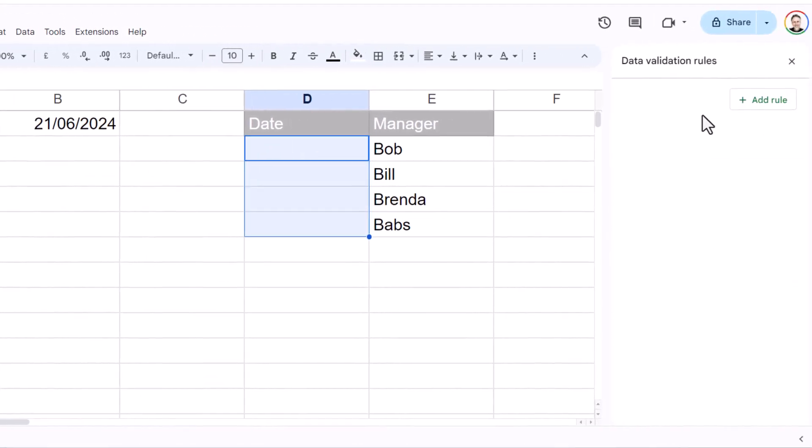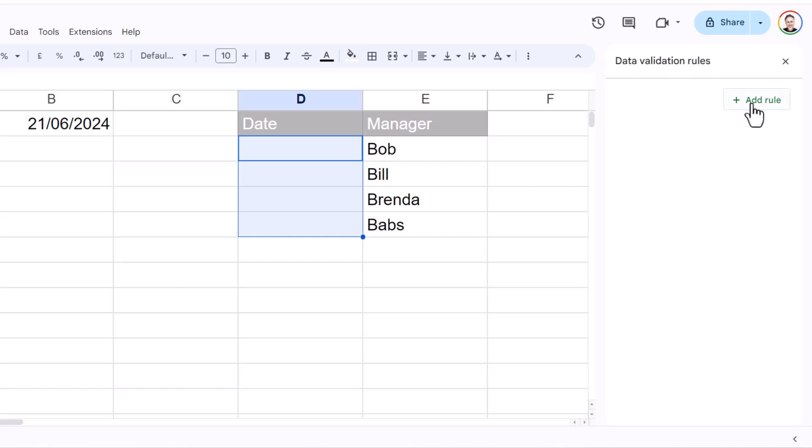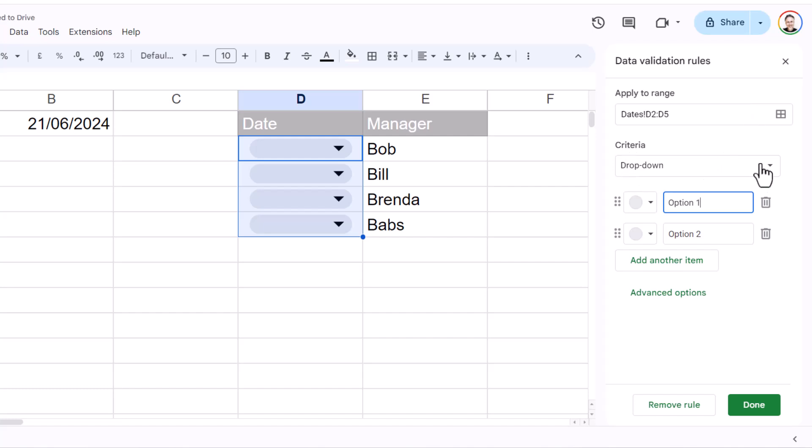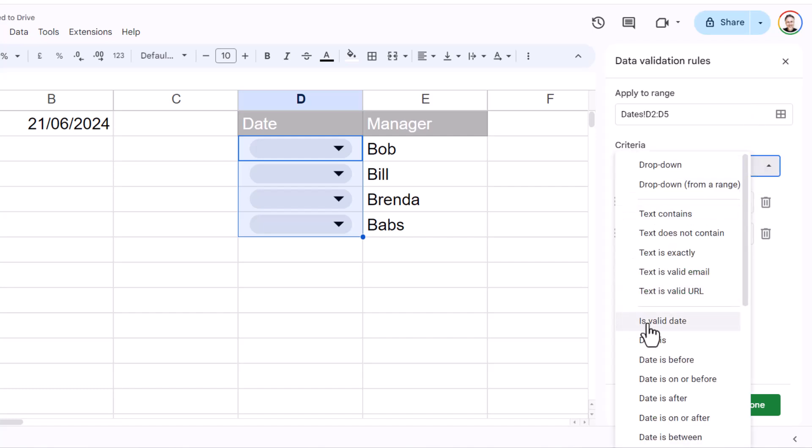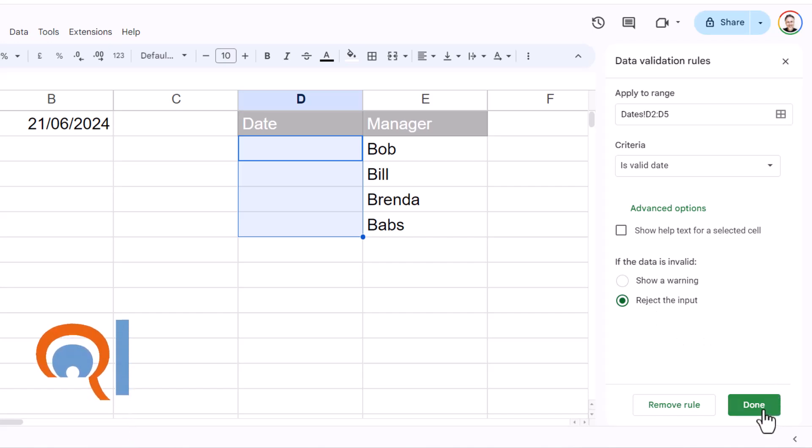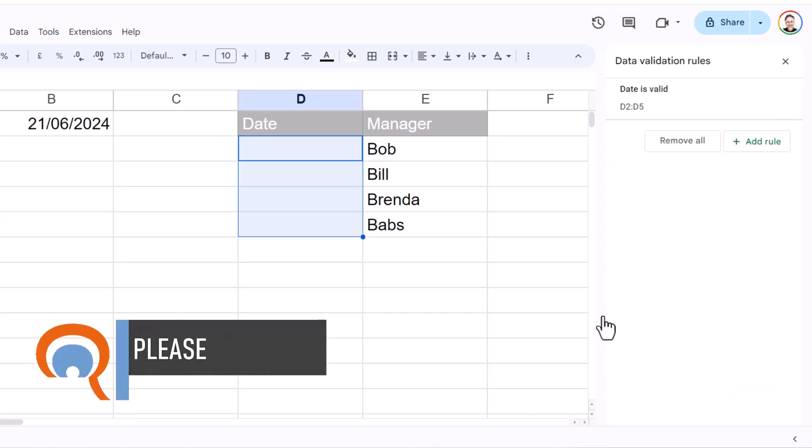And over on the right here you'll get a task pane titled Data Validation Rules. So you click on Add Rule, and then in the Criteria drop-down you select Is Valid Date. Now I'm going to select Reject Input, so it will reject the input if someone adds a value that isn't a date. So then I'm going to click on Done.